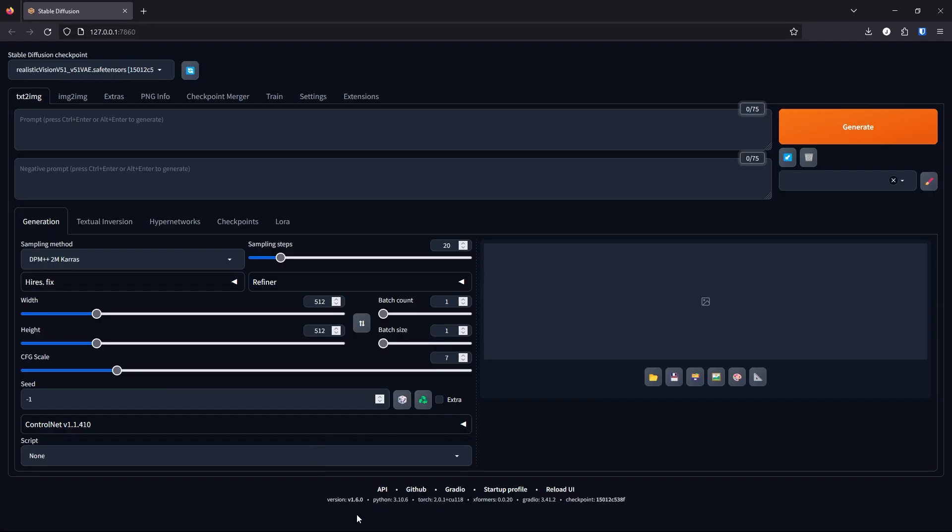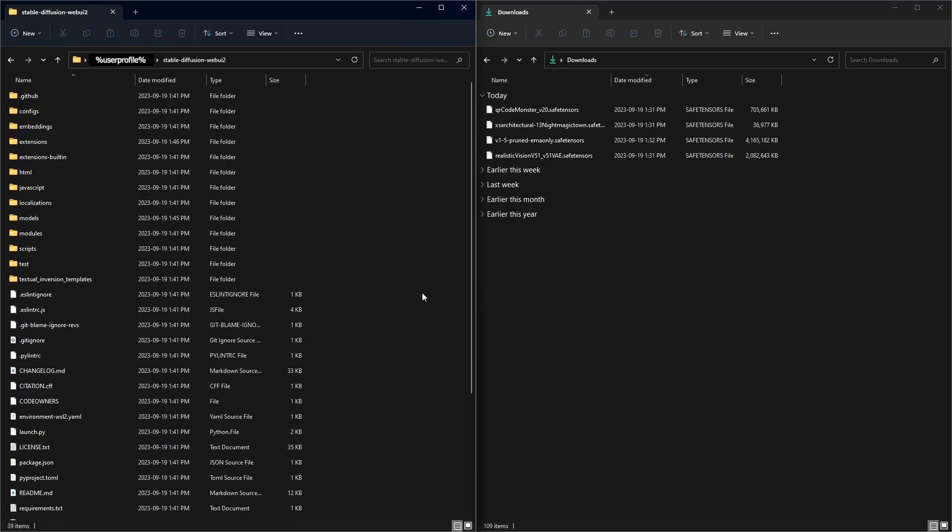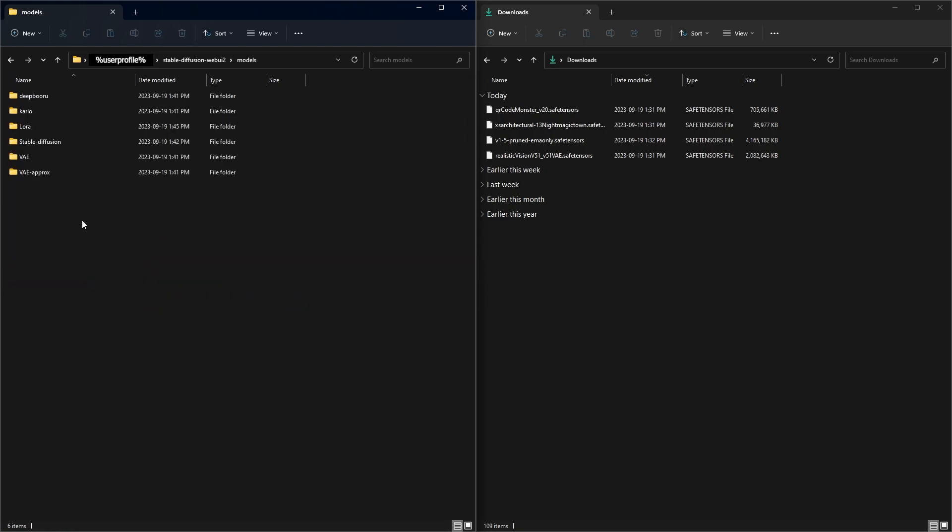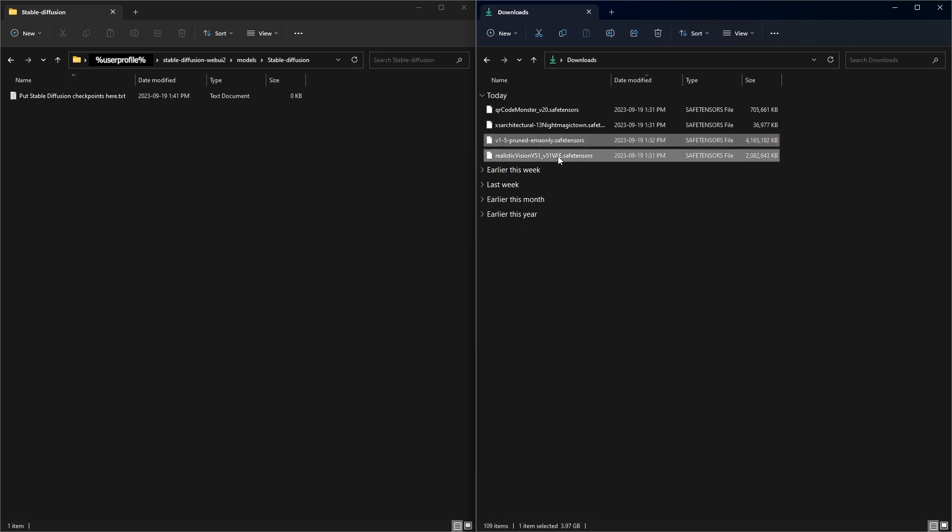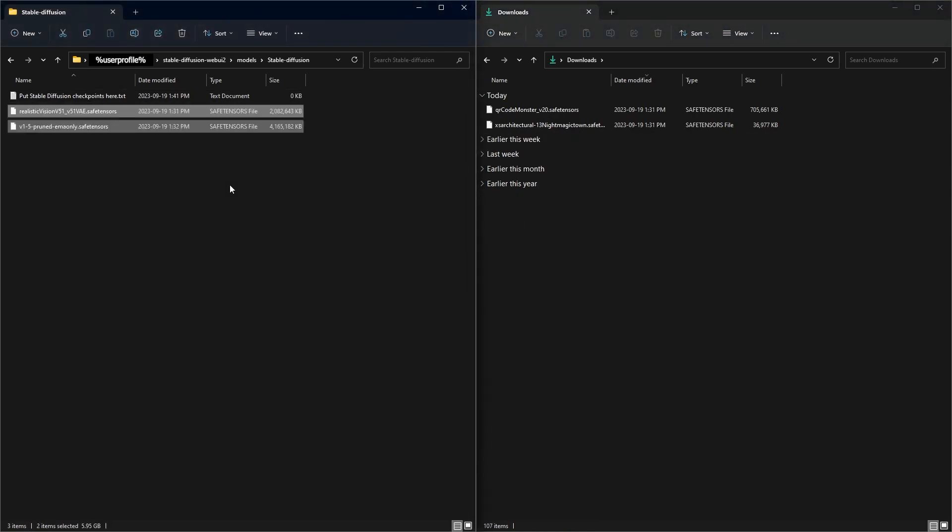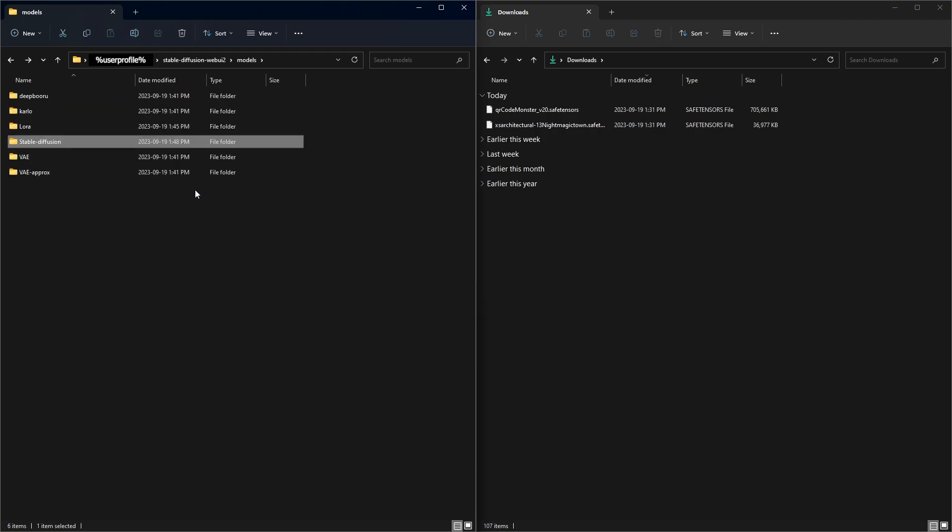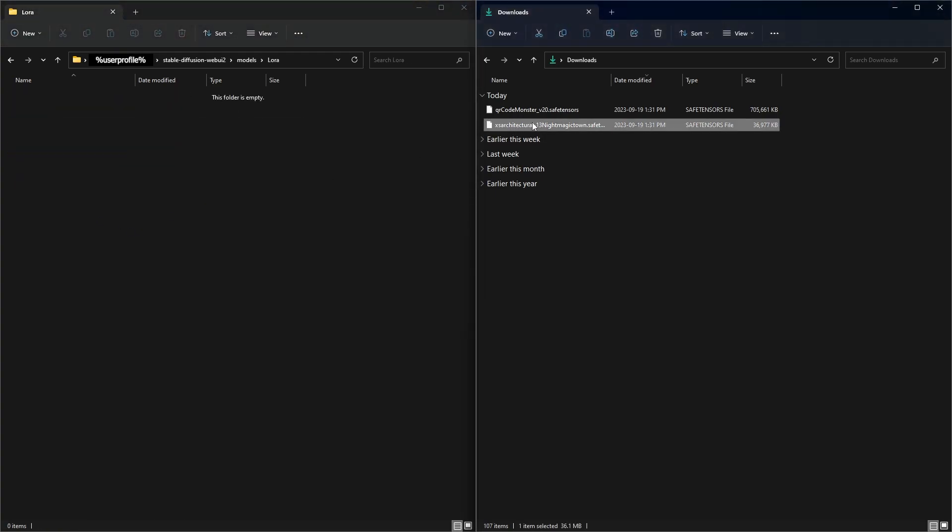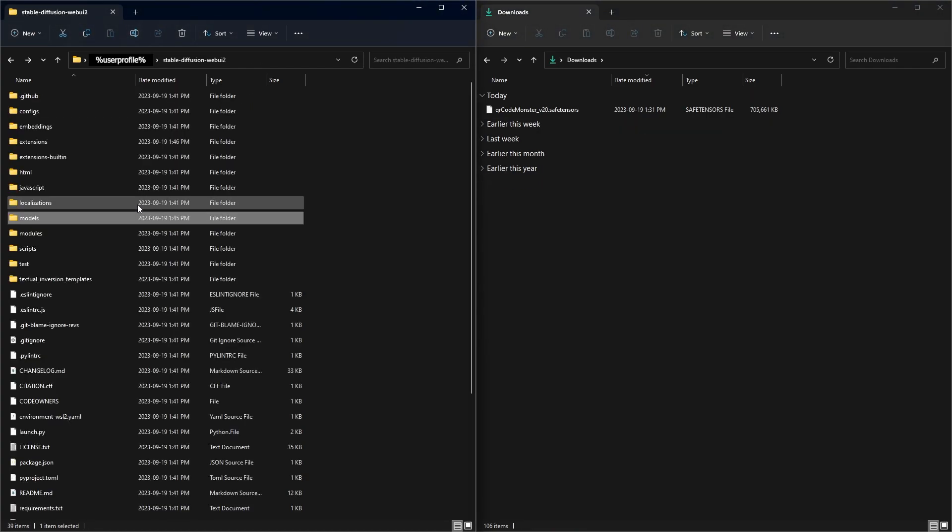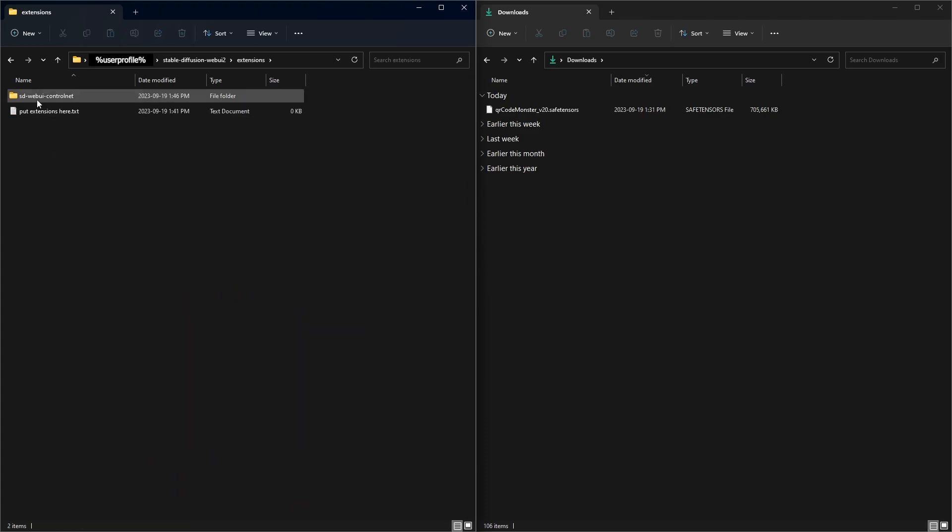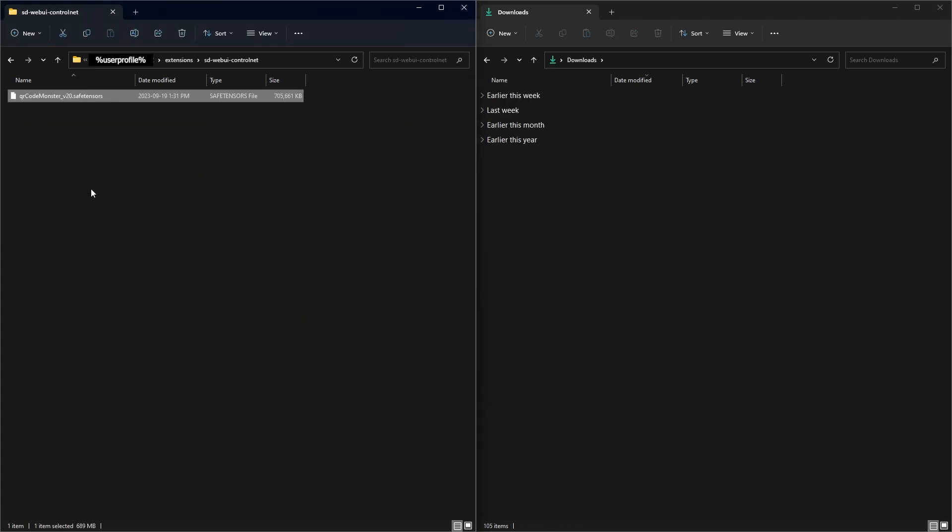Let's put our downloads in the correct directory. You'll need to go to your models here, go to Stable Diffusion, put in this one and this one here into this directory, and then we will put the Night Magic Town into the LoRA, and the QR Monster we will put under Extensions and ControlNet. Great! Now you're ready to start.